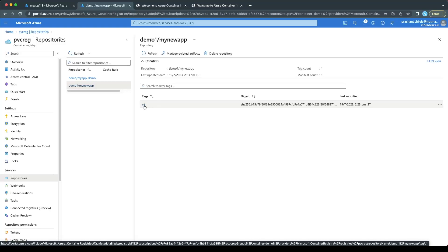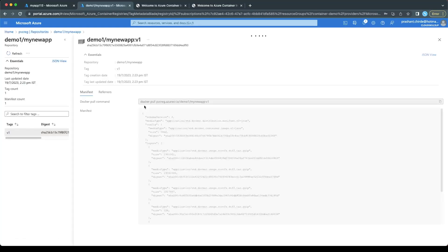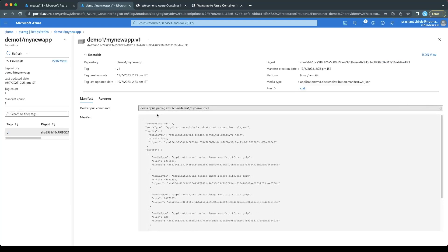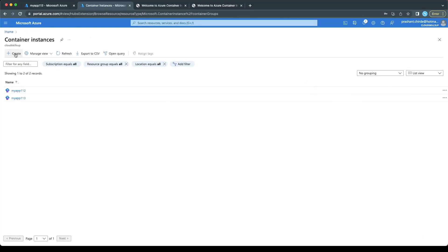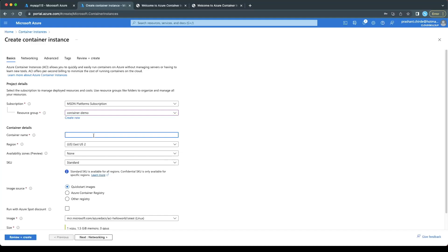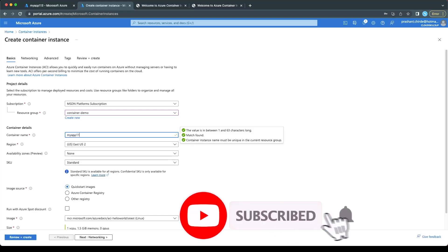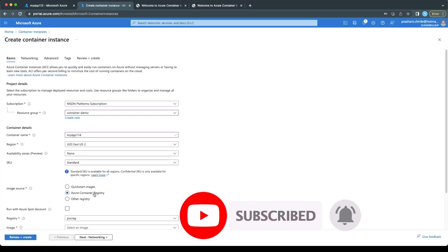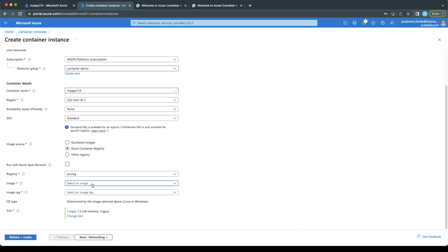Now if you want to create a container instance using this particular image, while creating your container instance you have to pass this image path. If you're doing it through the portal, go to Container Instances, click Create, specify the resource group, set the name to 'myapp114', select Azure Container Registry, select the image — it should be 'my-new-app' — and review and create.